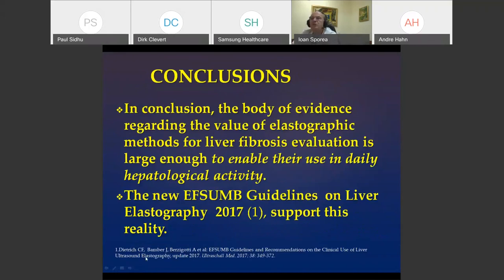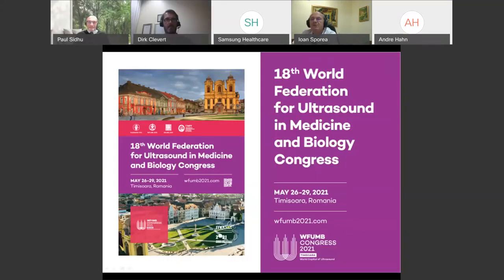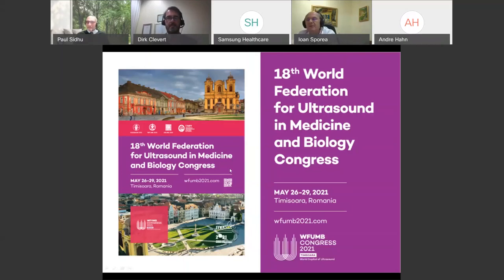In conclusion, the body of evidence shows that all these elastography methods are ready for use in our daily practice, and the new EFSUMB guidelines support this. This is our group of enthusiastic people working in this field. We also extend an invitation to the World Congress of Ultrasound in Timișoara in May 2019, where you can learn about what is new in the ultrasound field. Thank you very much.